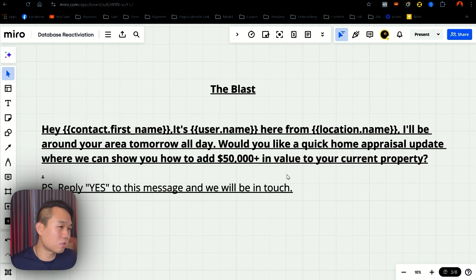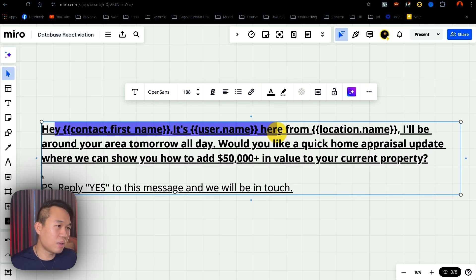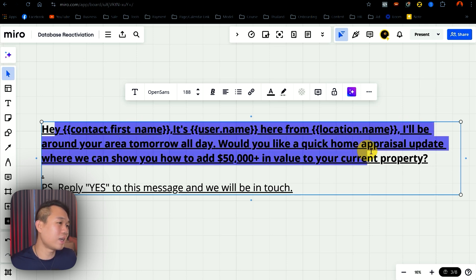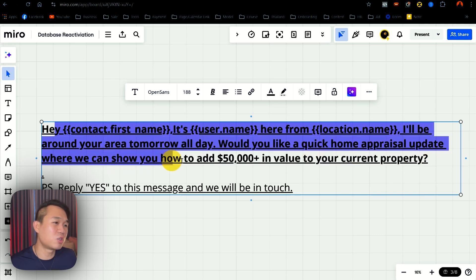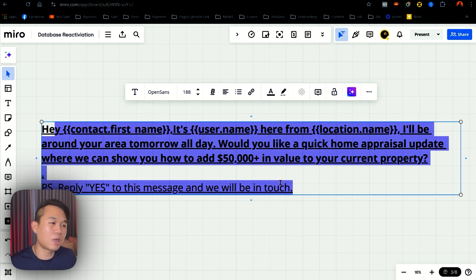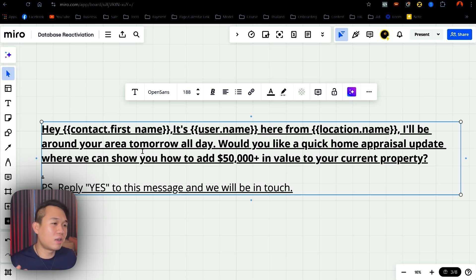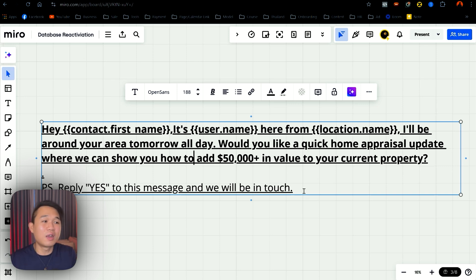there's a lot of custom field and custom value that you can use. I'm going to give you our script for real estate agents. It says: hey [contact first name], this is [username] from [location]. I'll be around your area tomorrow all day. Would you like a quick home appraisal update where we can show you how to add 50k plus in value to your current property? PS reply yes to this message and we'll be in touch. This works really well with real estate agents because people would think that the agent is nearby. If you're in dentistry or home improvement, you just have to craft a message that works for your industry.